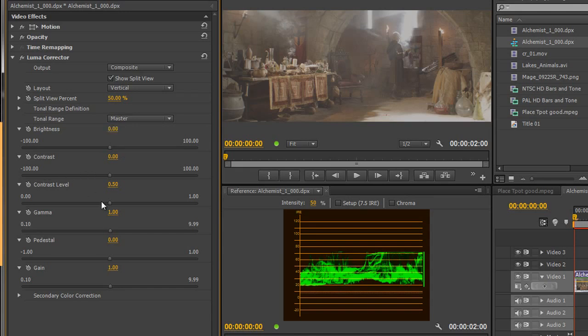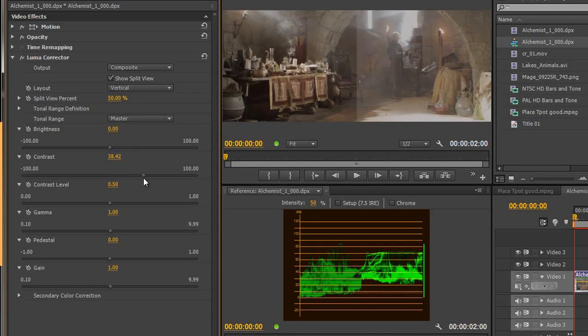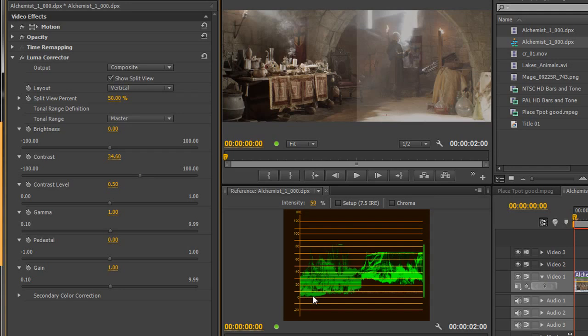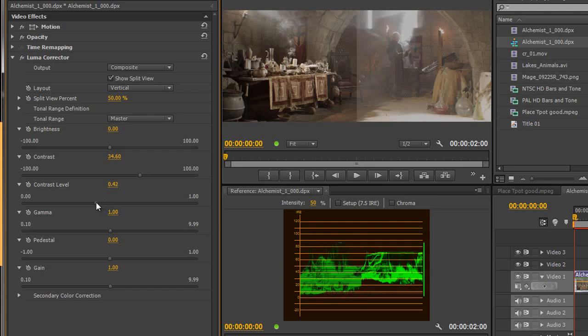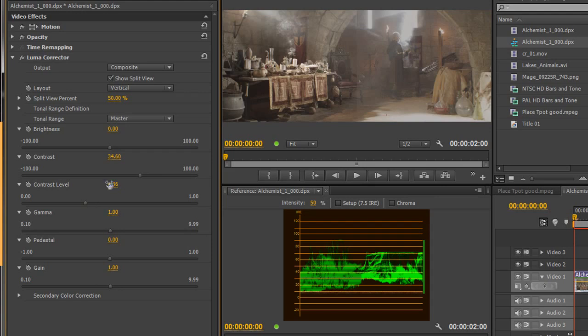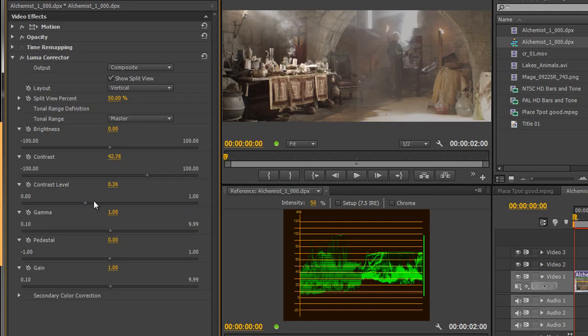Whereas if I start to move contrast and I start pulling contrast out, you'll see that I am actually expanding the range. But I very quickly get to the point where I'm hitting zero down here but I'm not at 100% here. And that's where I can play with the contrast level and I can pull the contrast level so it's roughly in the middle and then I can increase the contrast range and get to the point where I'm almost at 100%.